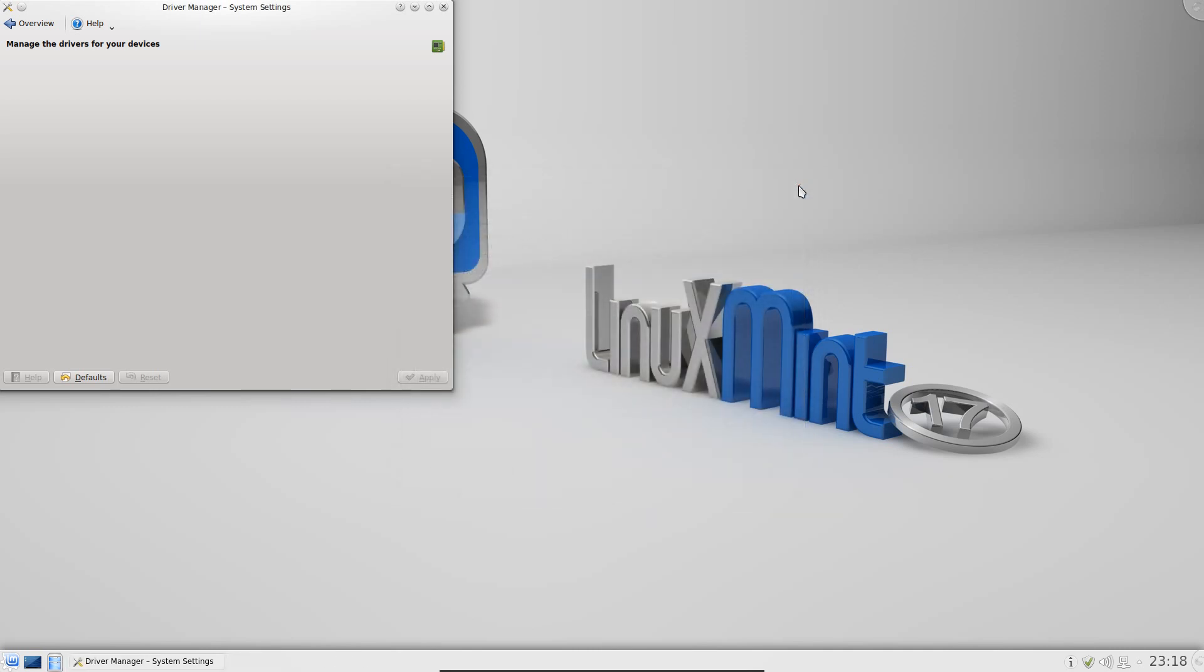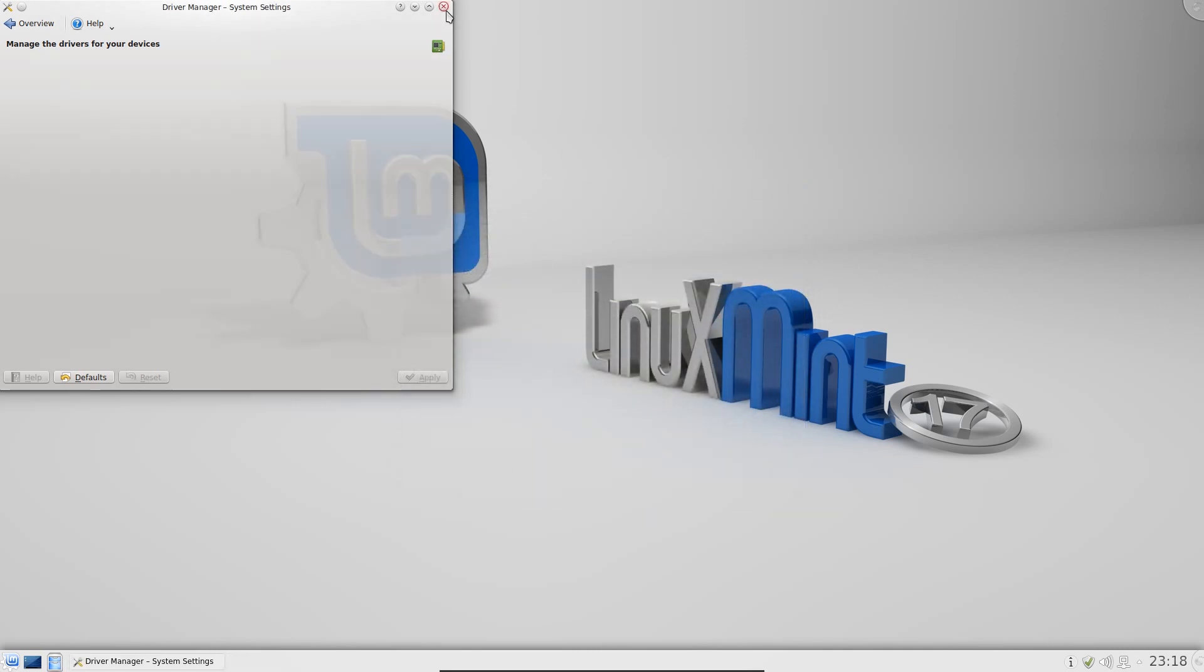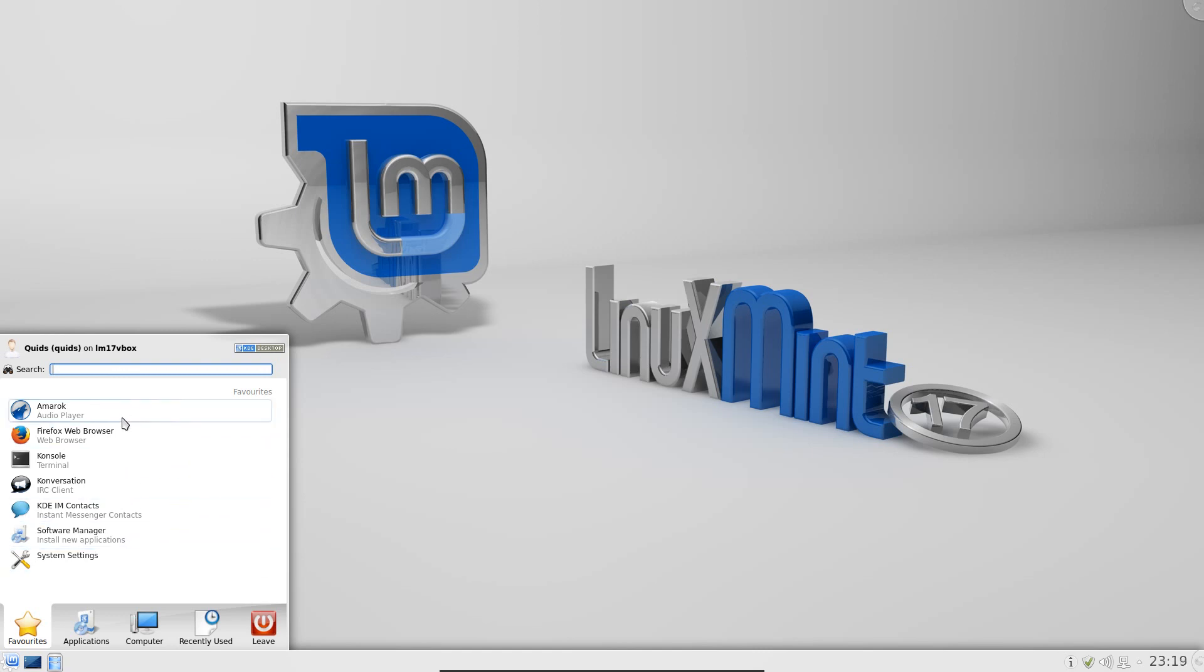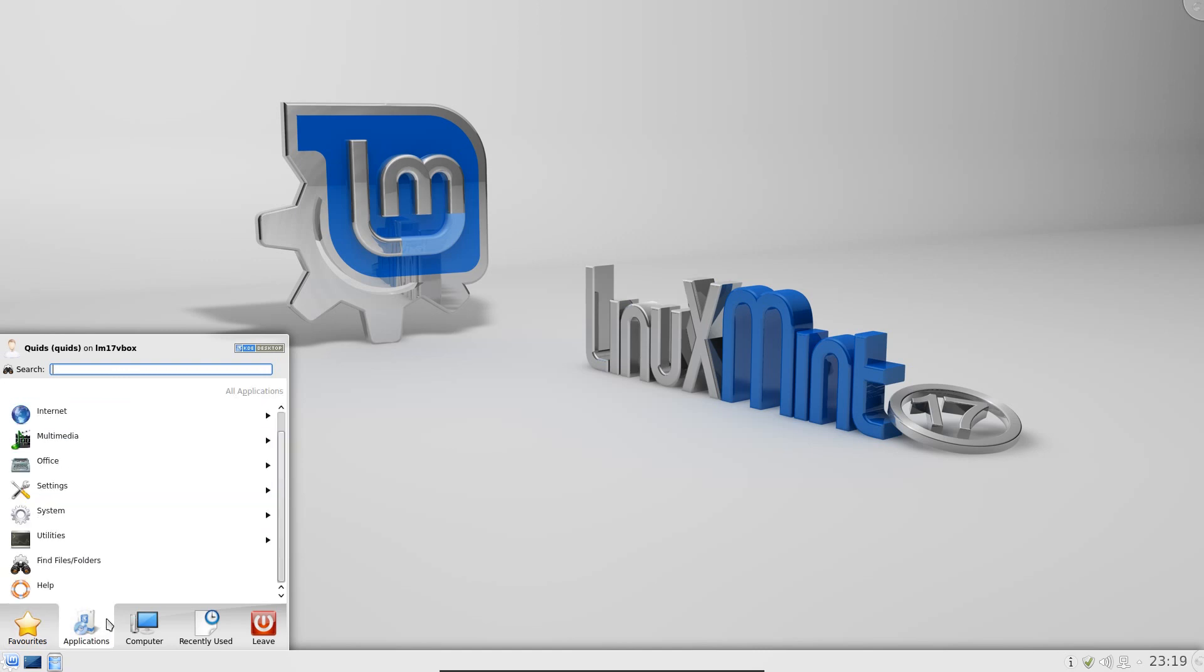They did have the VirtualBox guest editions pre-installed on the system, which does bulk things out if you're not using it in VirtualBox. Okay, well it made it easy for me testing it out here. Can't complain about that. But I can complain about the bulk and additional boot-up time it does cause. This is about 3 seconds longer in VirtualBox compared to Kubuntu.